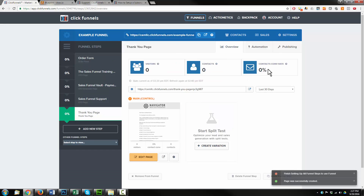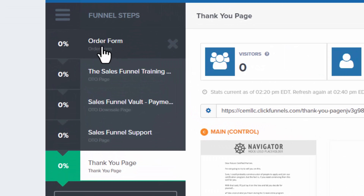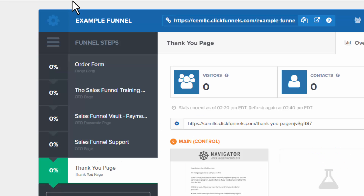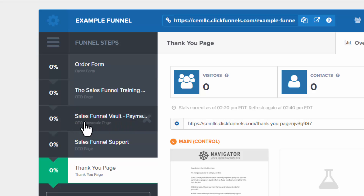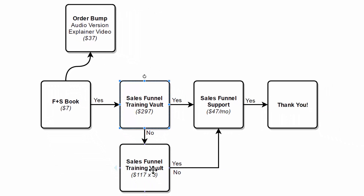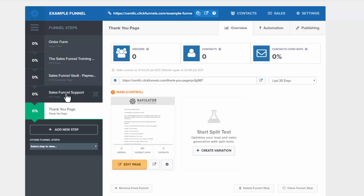We now have our funnel properly set up inside of ClickFunnels. We have our order form — the book and order bump for the audio version — which is the page people initially land on. Then we have our sales funnel training vault OTO or upsell page. If they say yes, they skip over the downsell page and go straight to sales funnel support. They only see the downsell if they click no on the upsell page. Yes or no on sales funnel support, they arrive on the thank you page. If they say no on the OTO, they see the payment plan downsell.